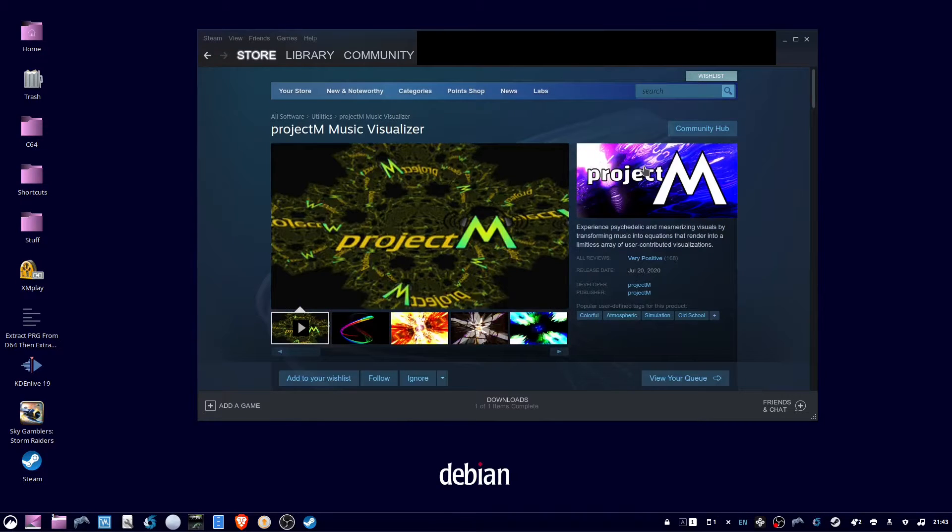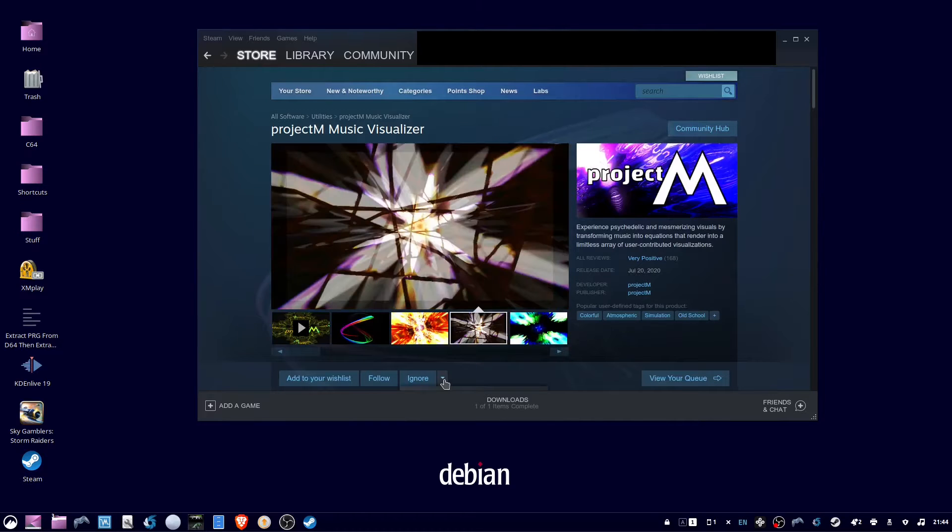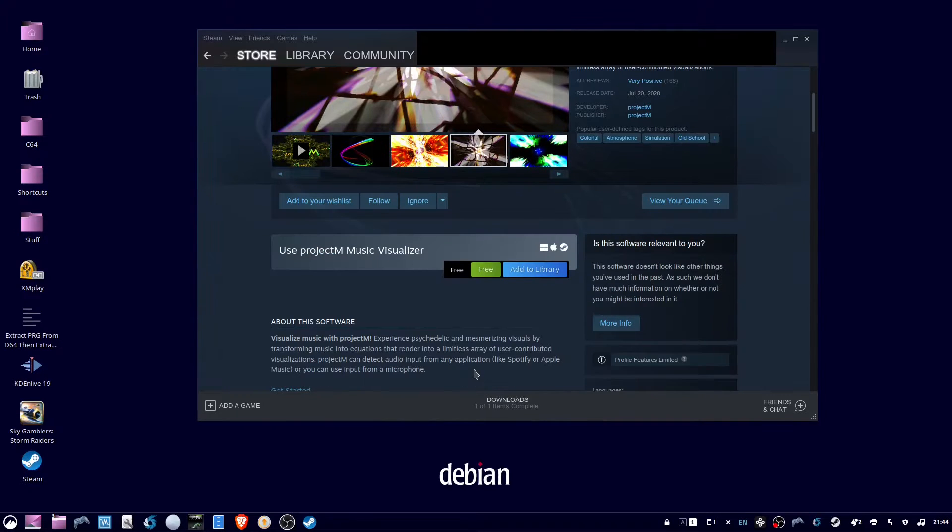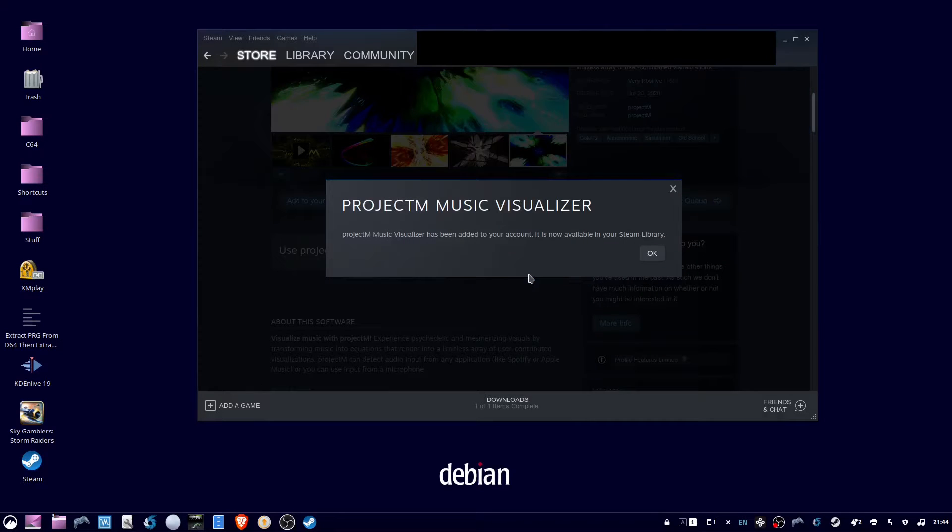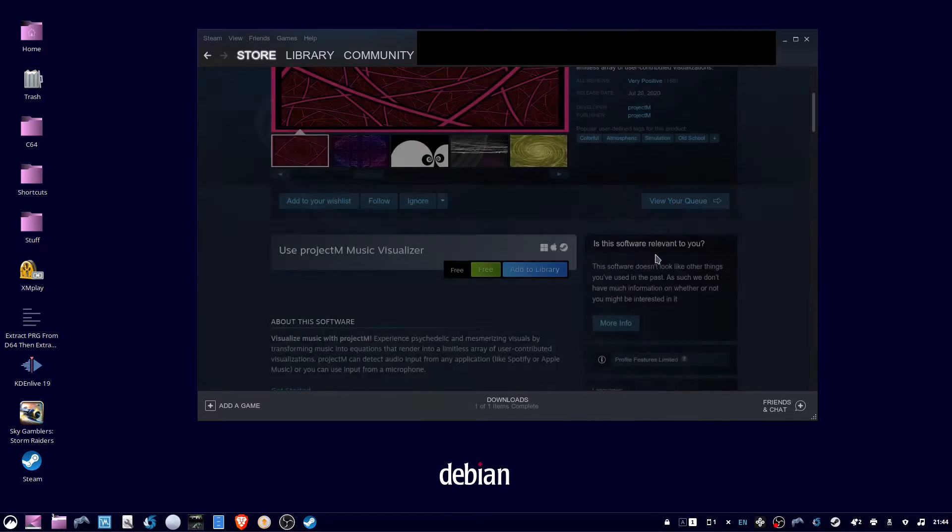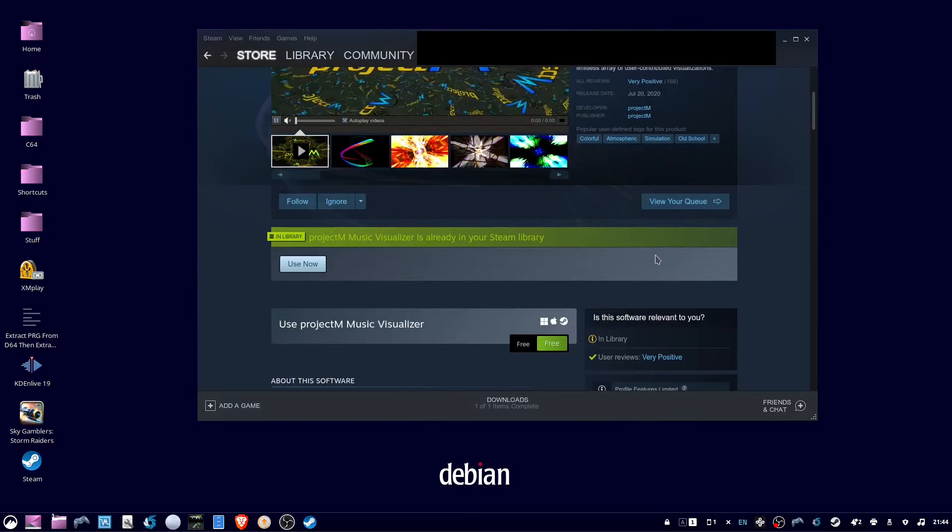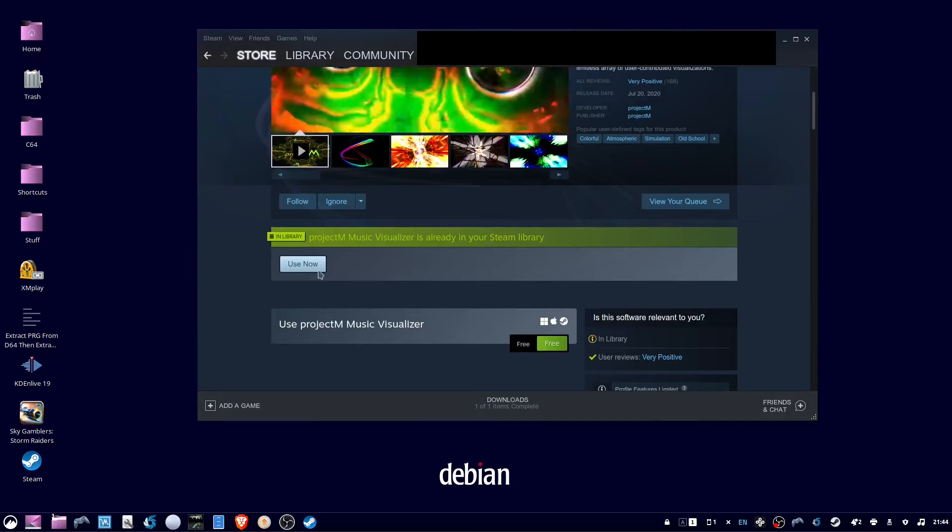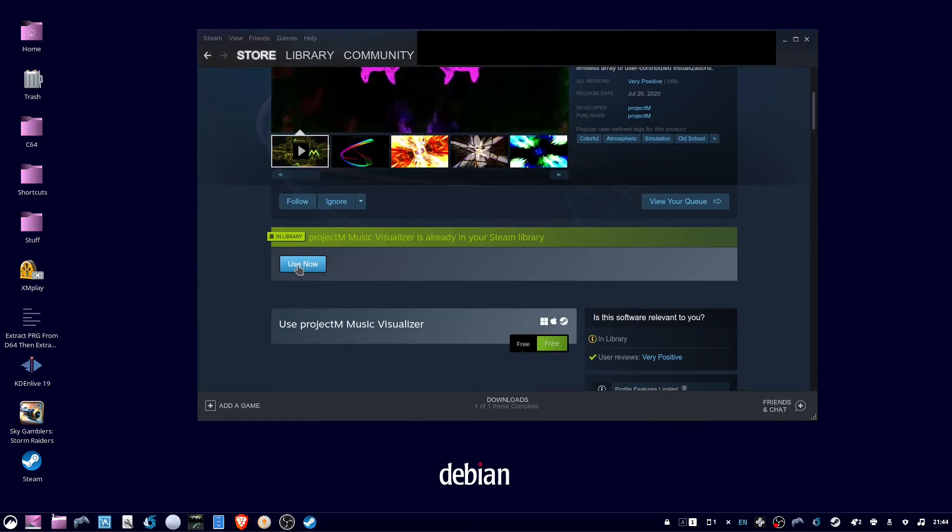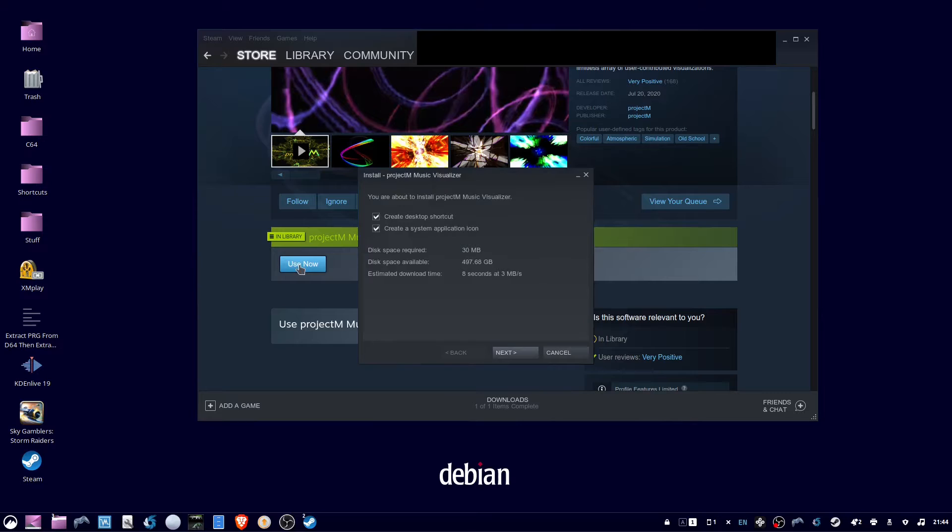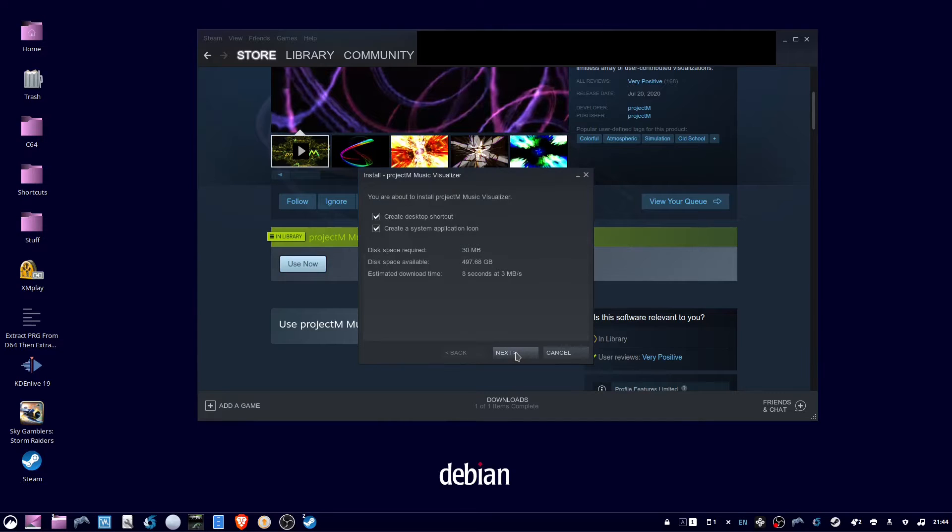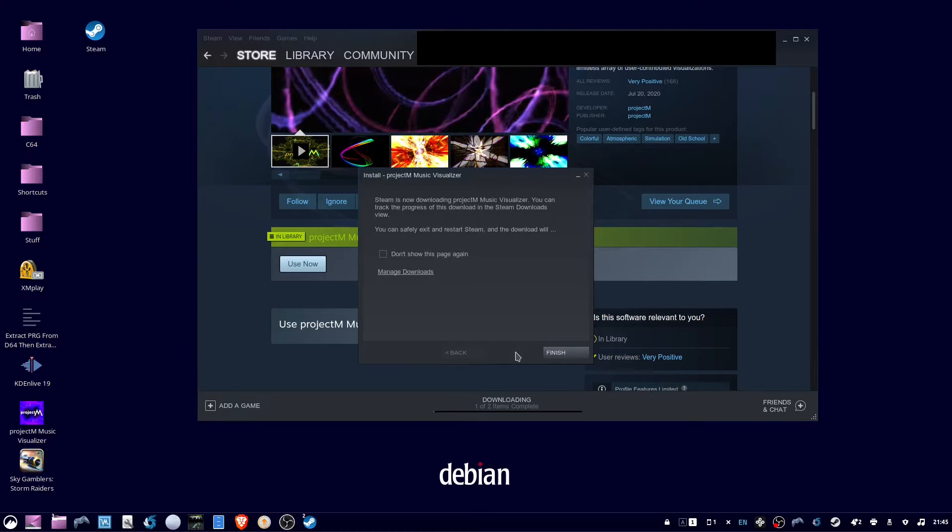Scroll down and click on Add to Library. Then click OK. Now you can click Use Now. Then click Next. Then click Finish.